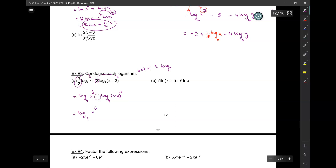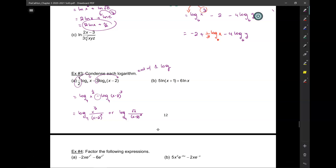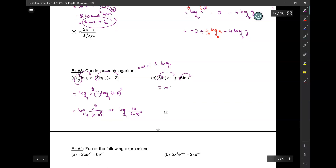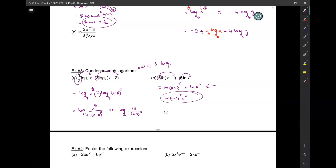That gives log base 4 of the square root of x over (x minus 2) cubed. For the next one, coefficients become exponents: ln of (x plus 1) to the 5th, plus ln of x to the 6th. That condenses to ln of (x plus 1)⁵ times x⁶. You can skip the intermediate step — that's allowable.